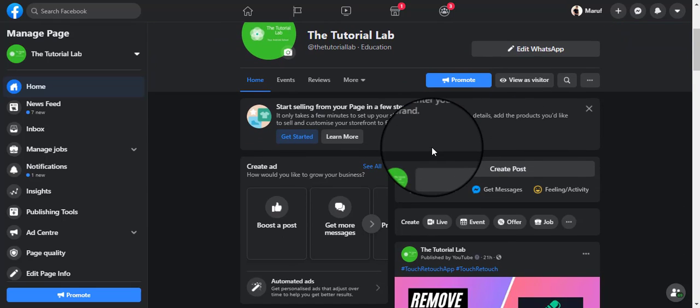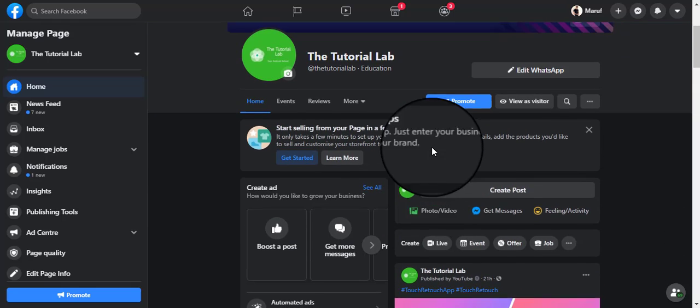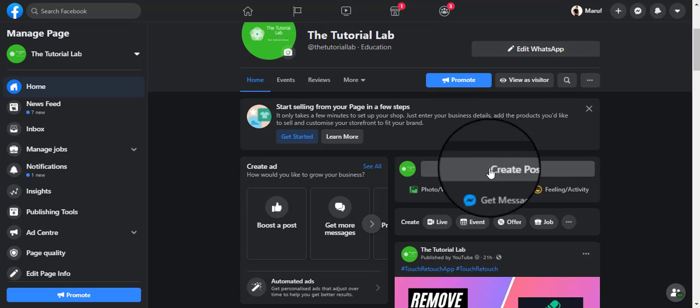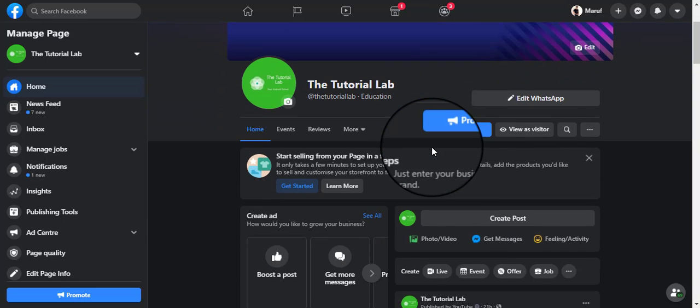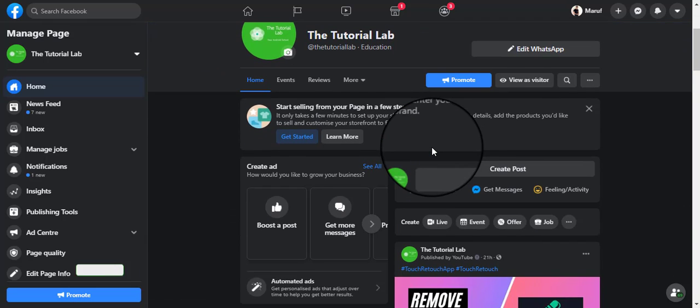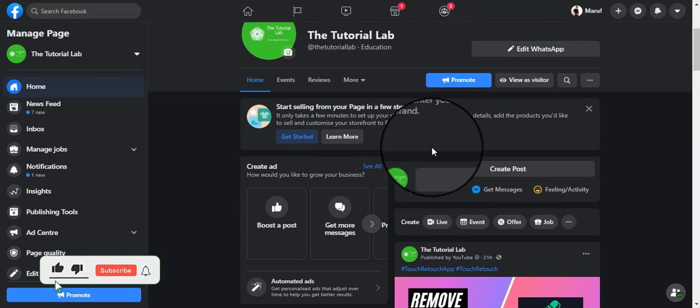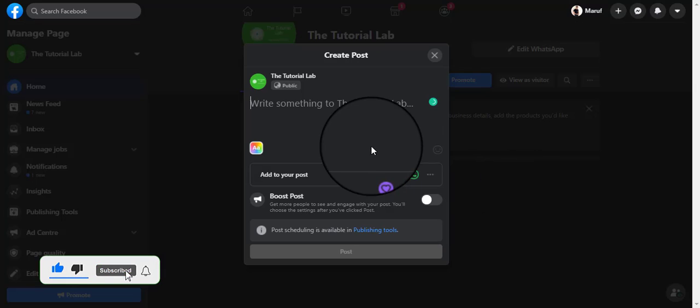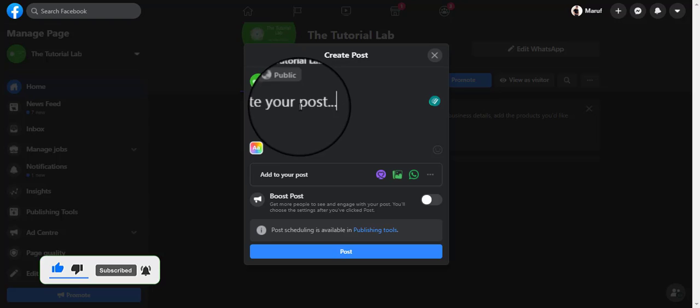Any Facebook page has this option. Personal pages do not have this option, therefore you cannot do this with your personal Facebook. Instead, enter your company page on Facebook. On your Facebook business page, go create a post, click here and write your post.